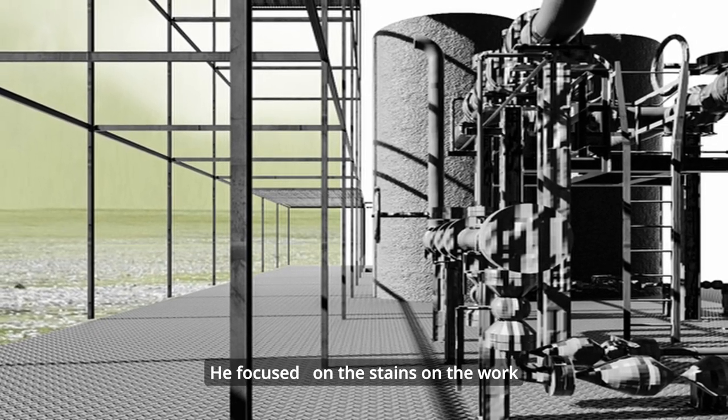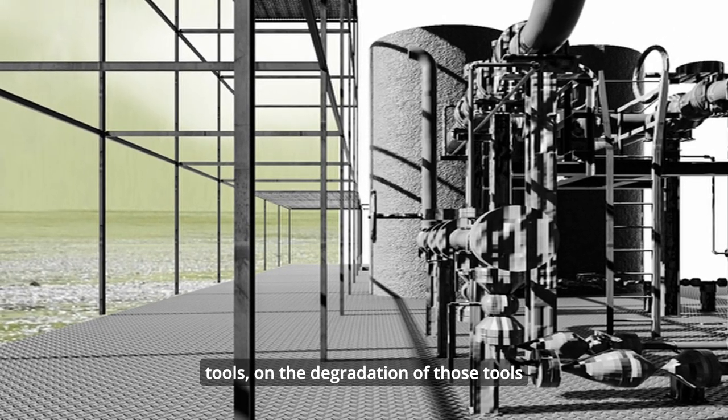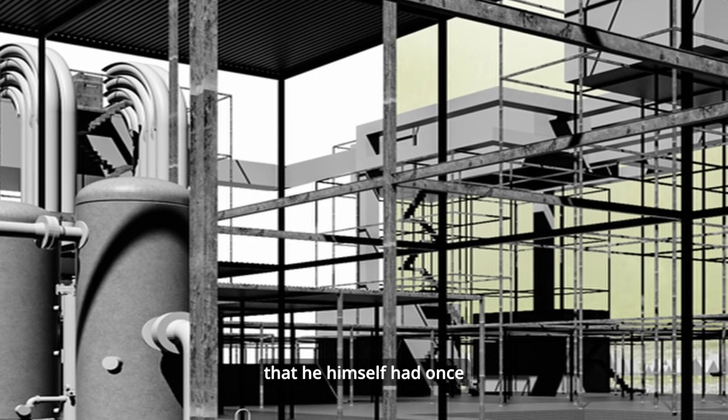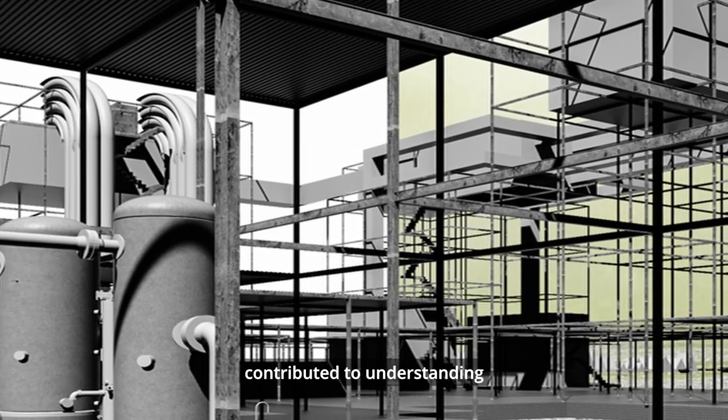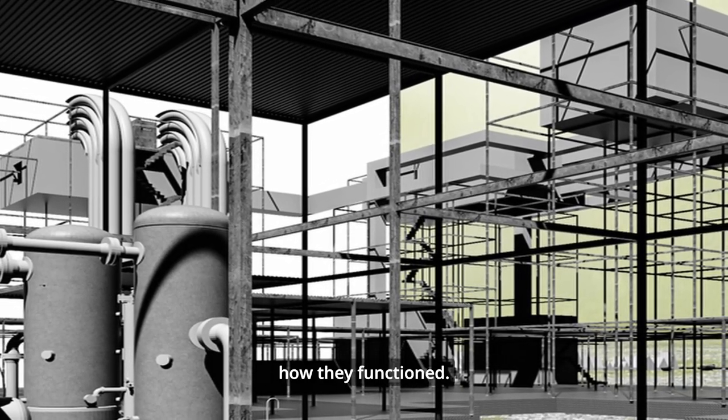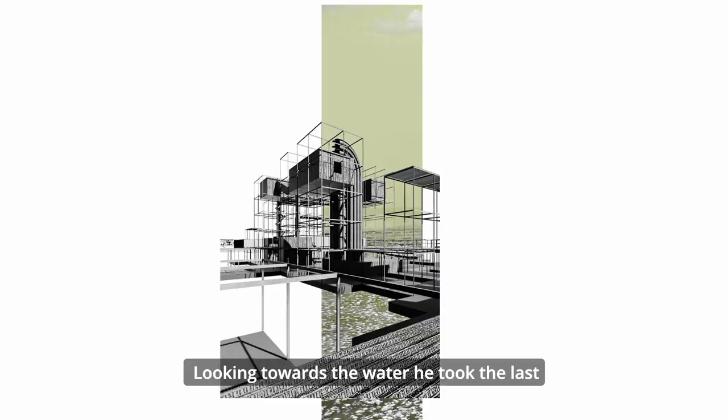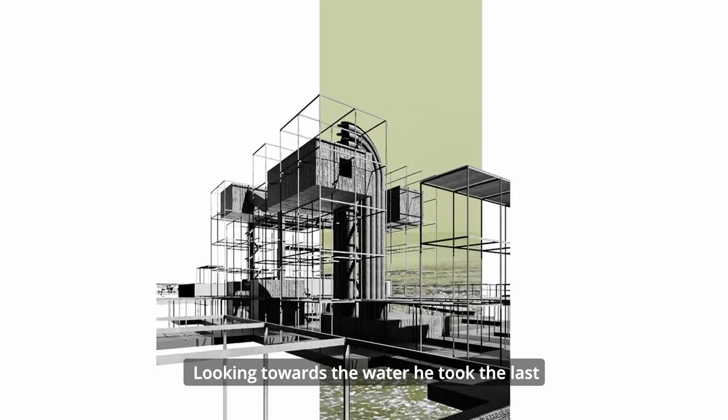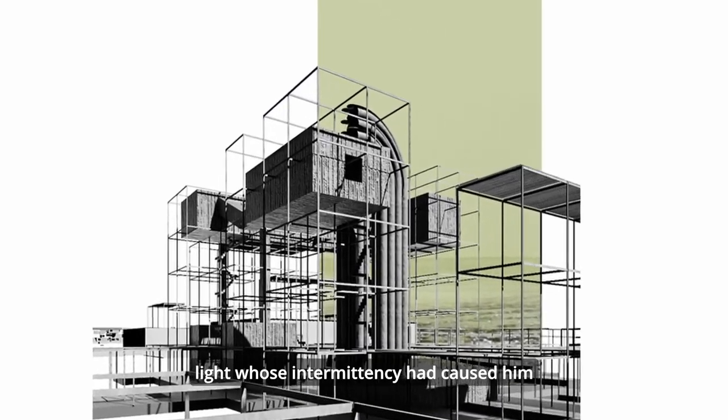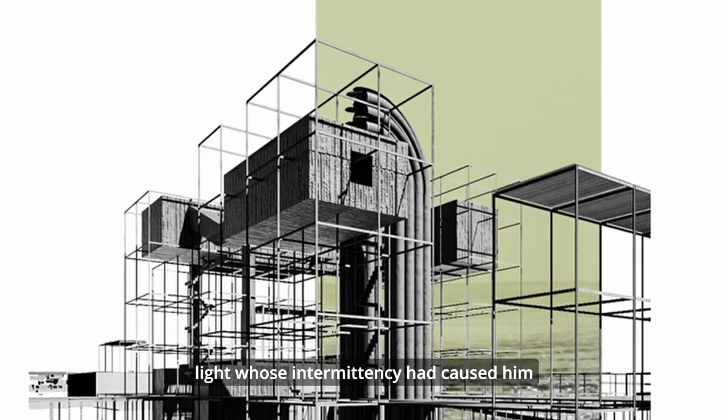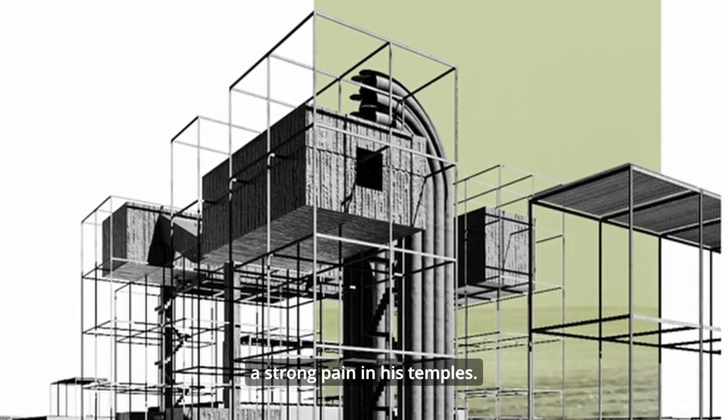He focused on the stains on the work tools, on the degradation of those tools that he himself had once contributed to understanding how they functioned. Looking towards the water, he took the last sip and turned off the neon light whose intermittency had caused him a strong pain in his temples.